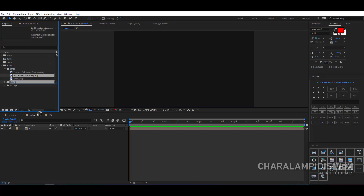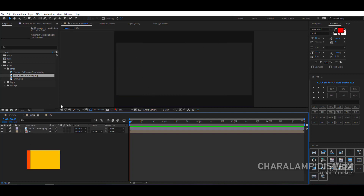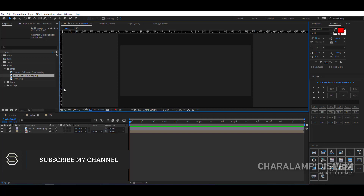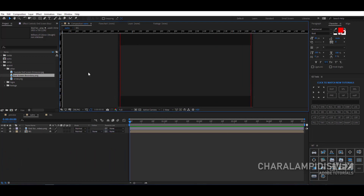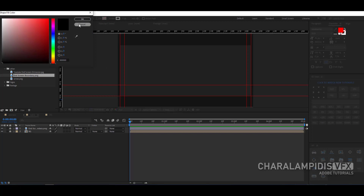Then we go to the assets and bring in the guide — I will give it to you in the description — and we lock it. We go and enable the rulers. We put guides around the layout to know where we will put our objects. We go and select the rectangle tool, change the color to black, and turn off the stroke.